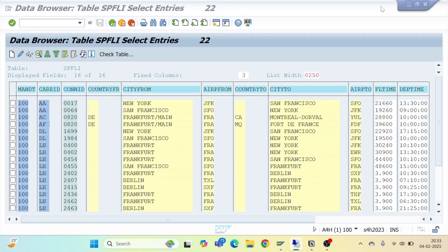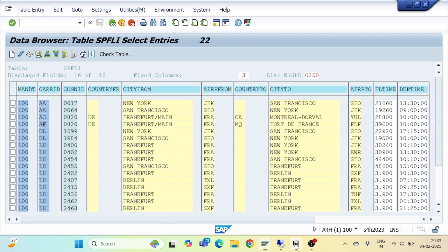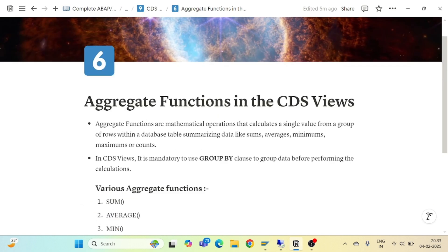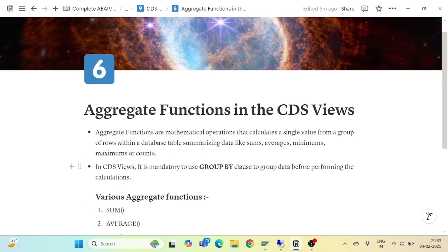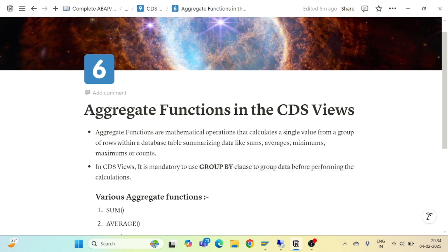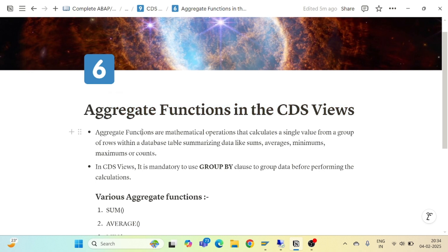This is how we can easily perform aggregate functions using our CDS views. For aggregate functions, the GROUP BY clause is mandatory. This is all about aggregate functions in CDS views. Thank you very much for watching — we will continue in the next part.